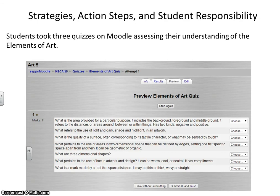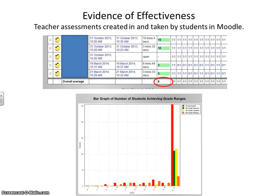Students took three quizzes on Moodle assessing their understanding of the elements of art. Here is a screenshot of some of the questions on those quizzes. Our teacher assessments were created and taken by students in Moodle. As you can see here, our fifth graders scored an average of 90% on this particular quiz. Thanks for listening to our SMART goal presentation.